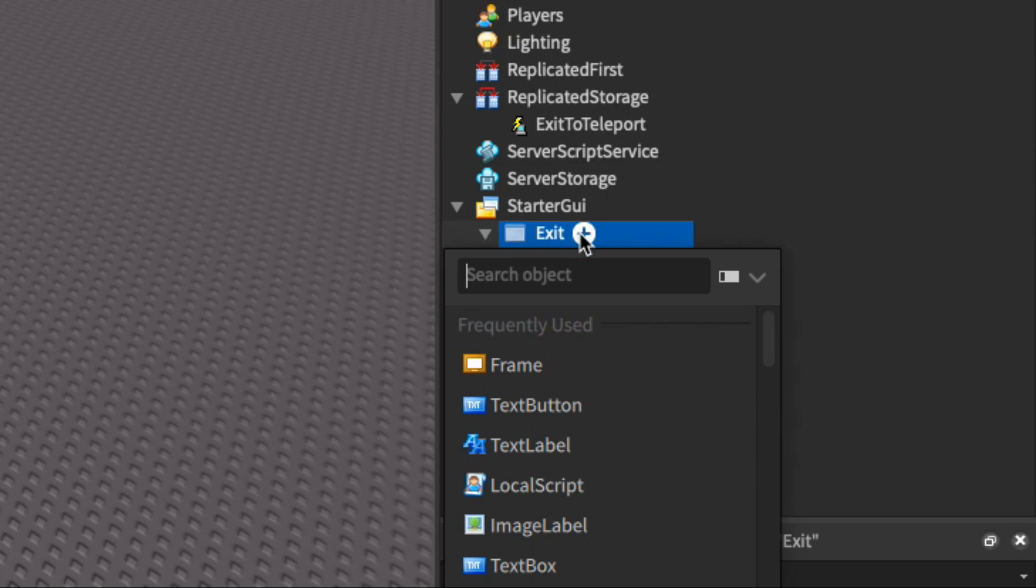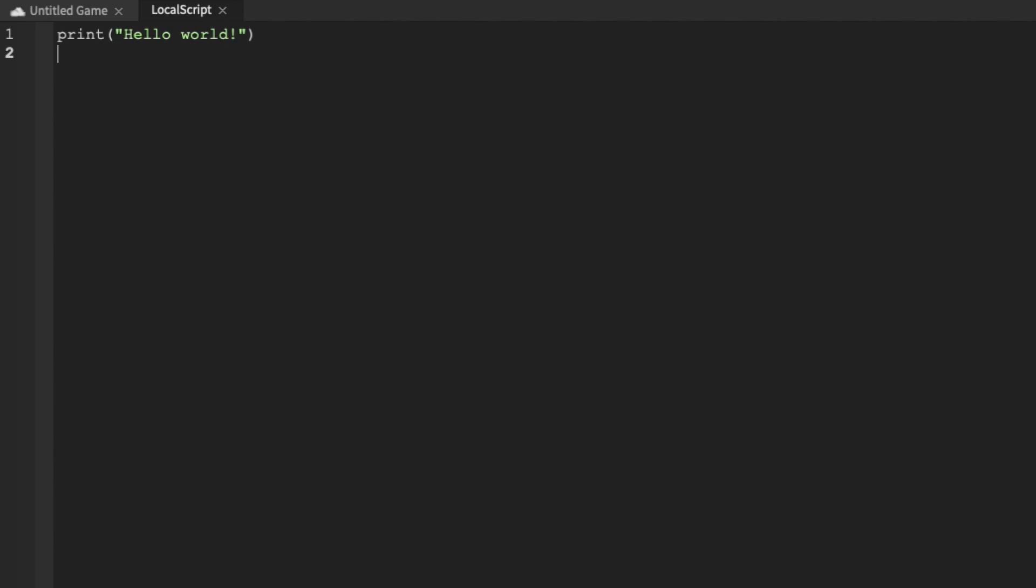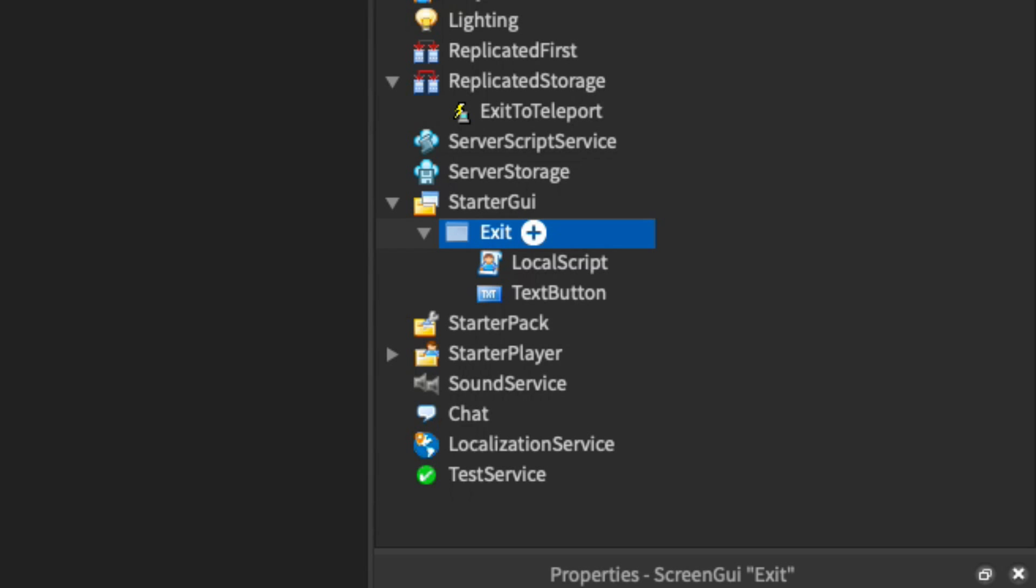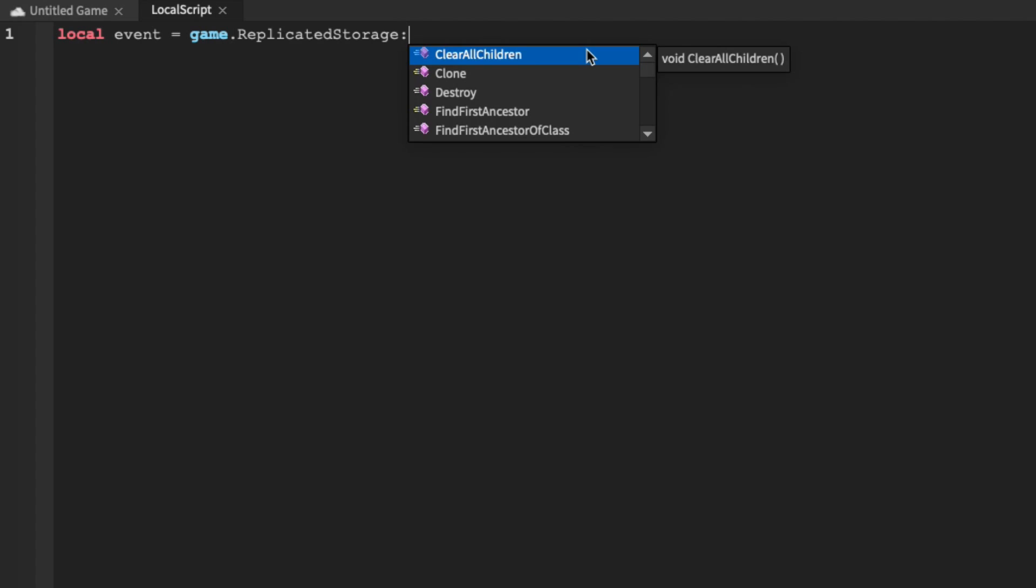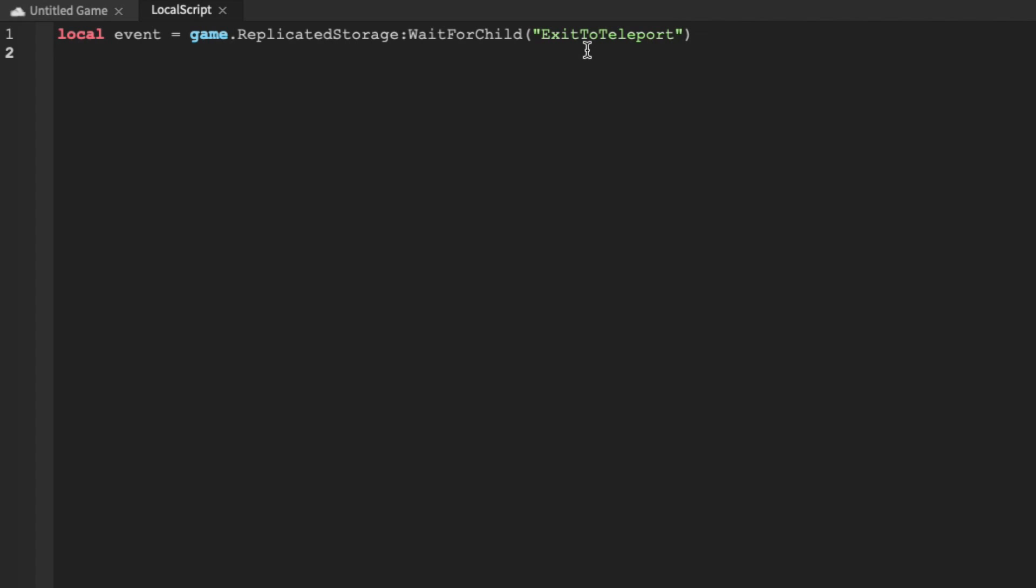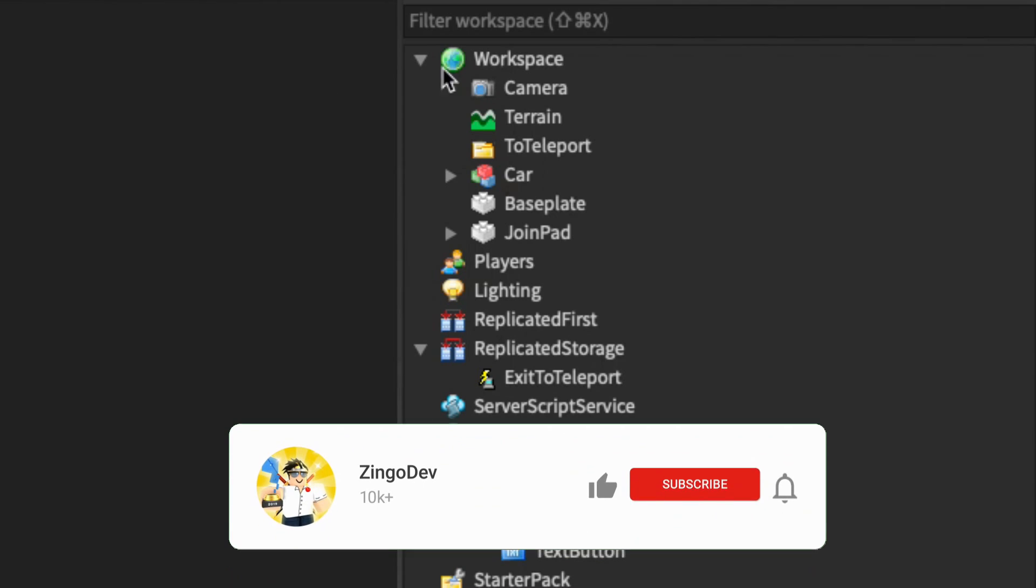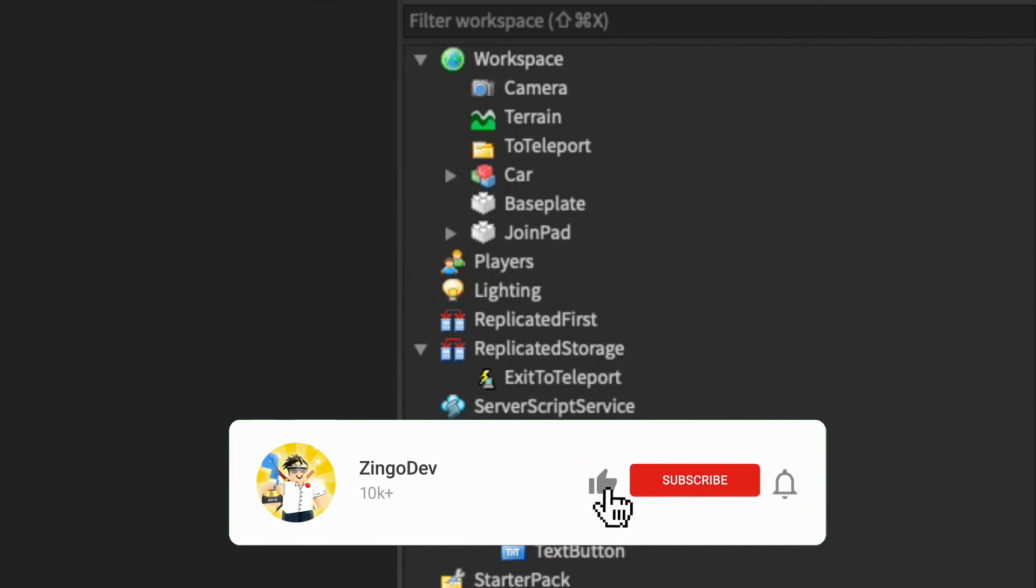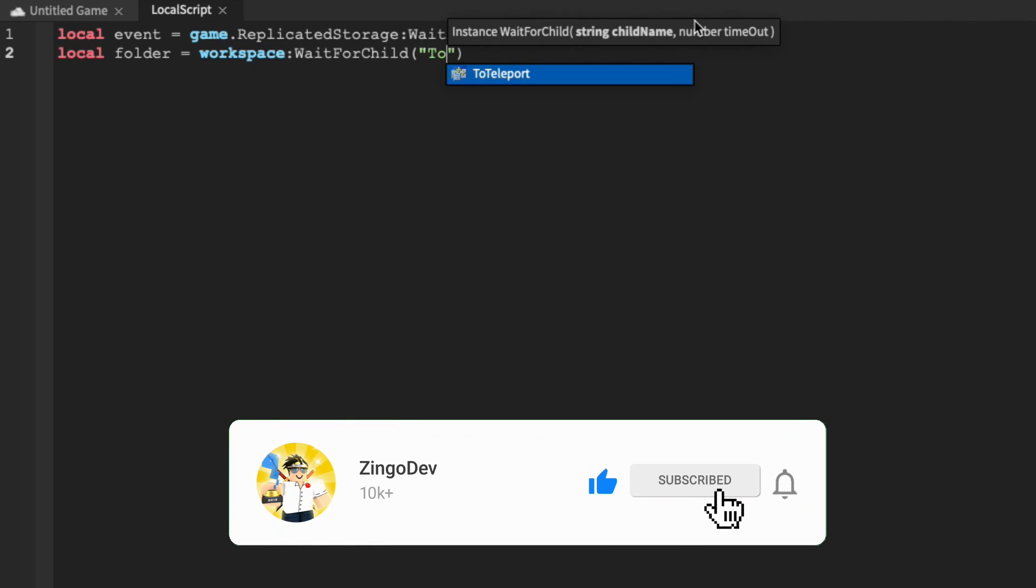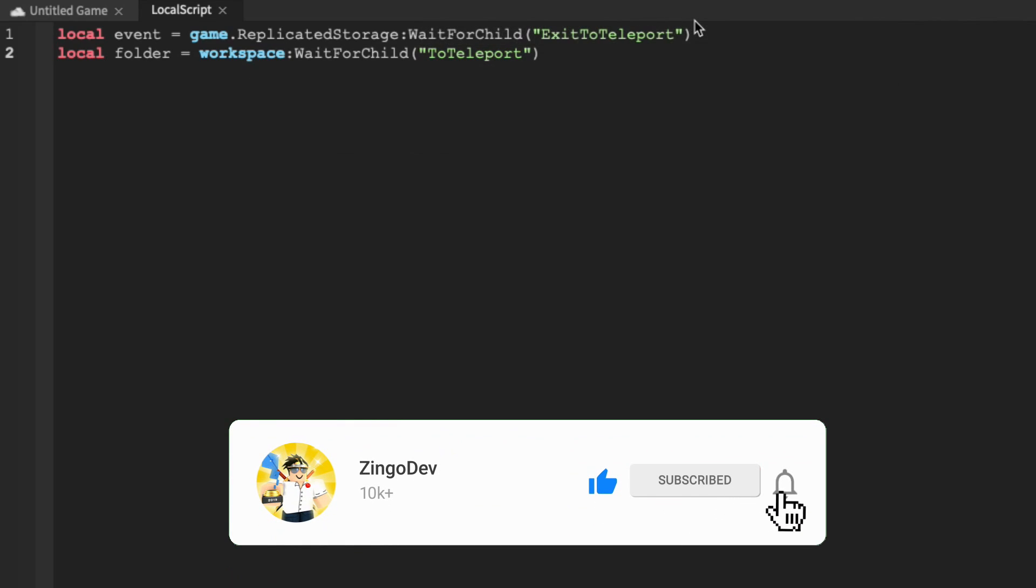So inside of the screen GUI, let's add in a local script, and we're going to define our event as equal to game.replicatedStorage, which brings us to right here, and then we're going to wait for child in case it hasn't loaded in yet, ExitToTeleport. We're then also going to define our folder as equal to workspace, which is right here, and then we're going to wait for child ToTeleport.